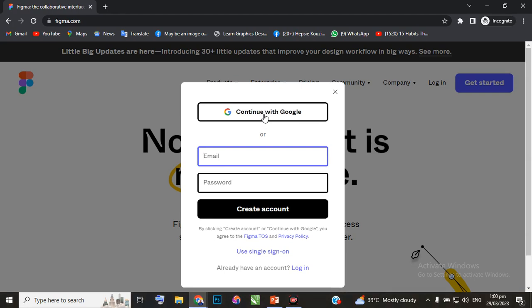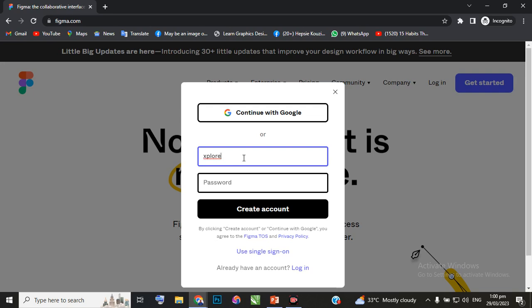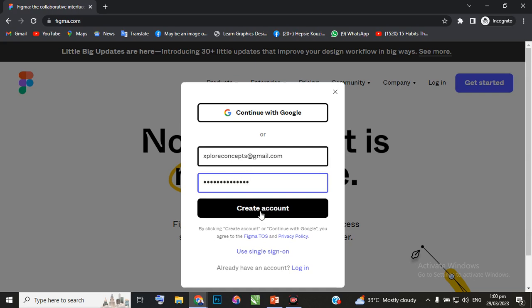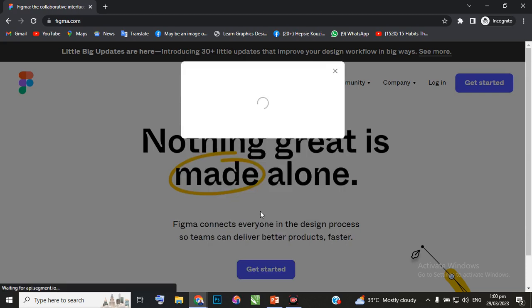I'll enter my email address and create a password, then I'll click on 'Create account'.